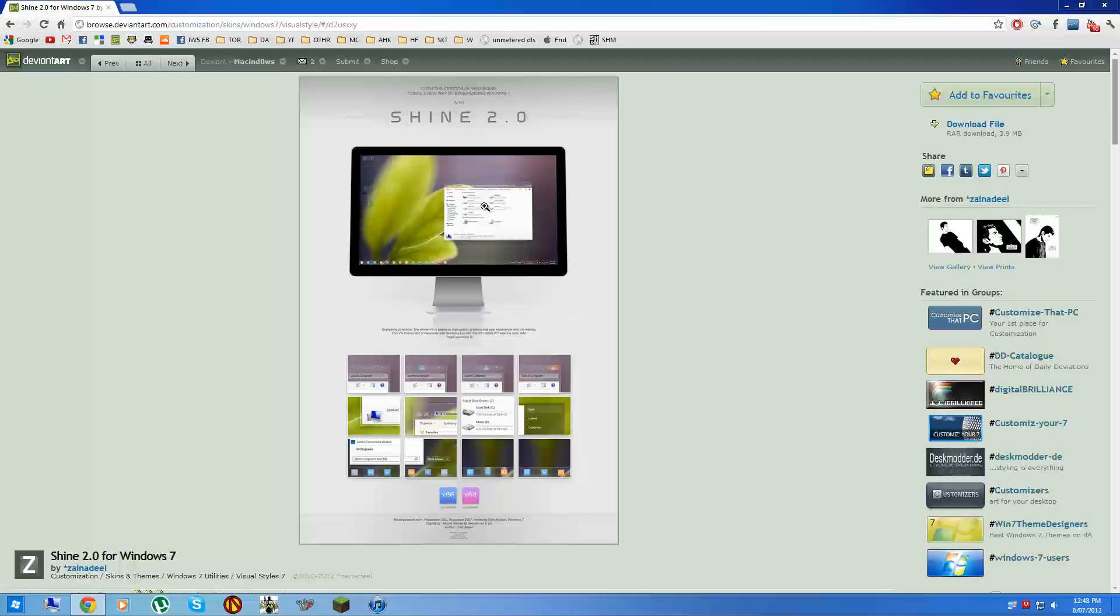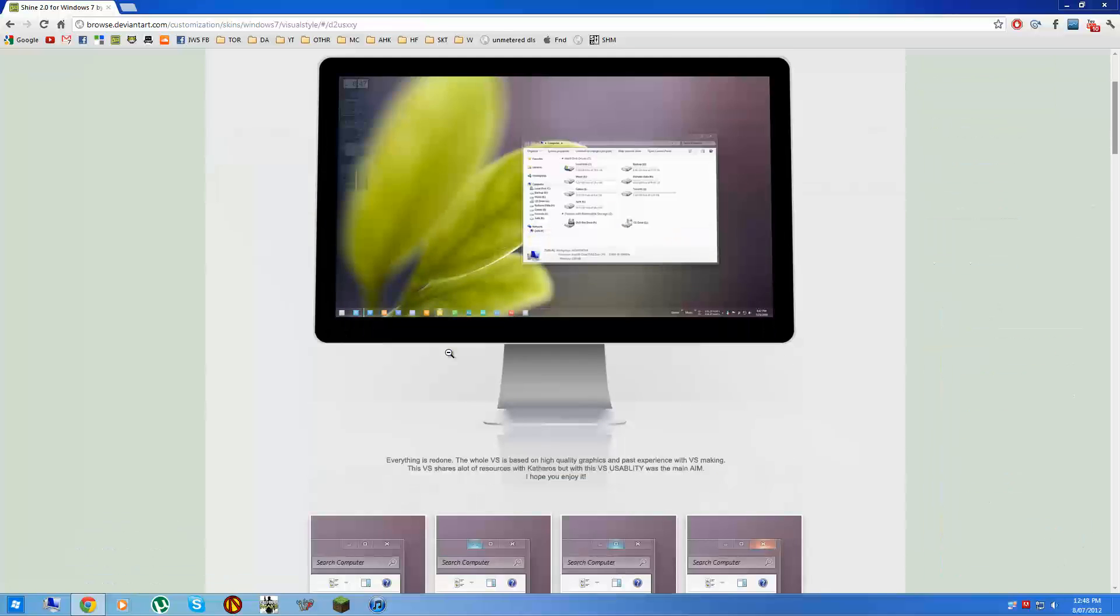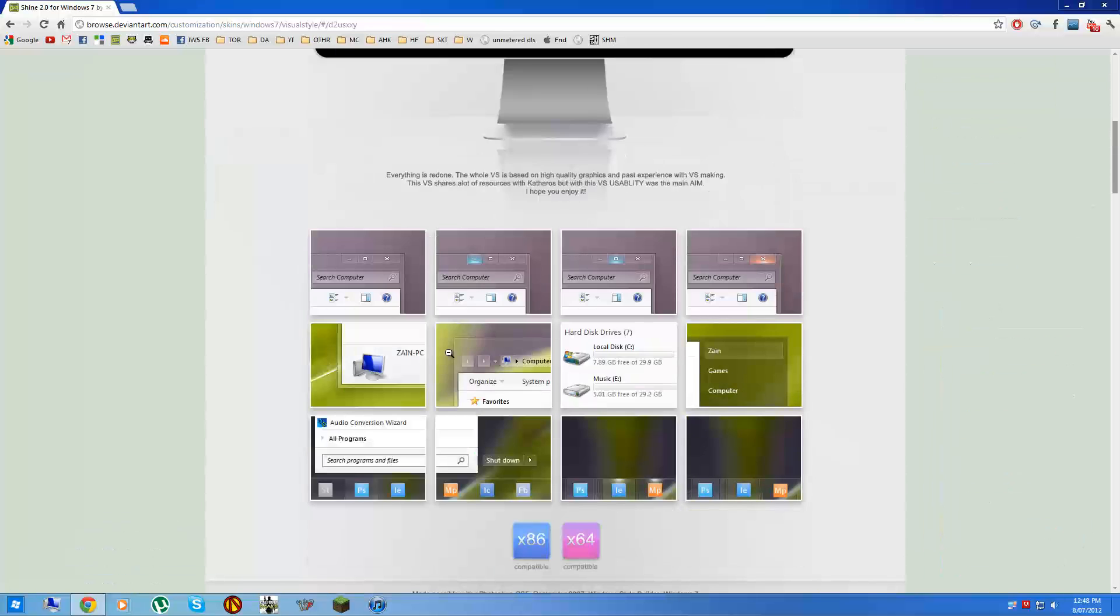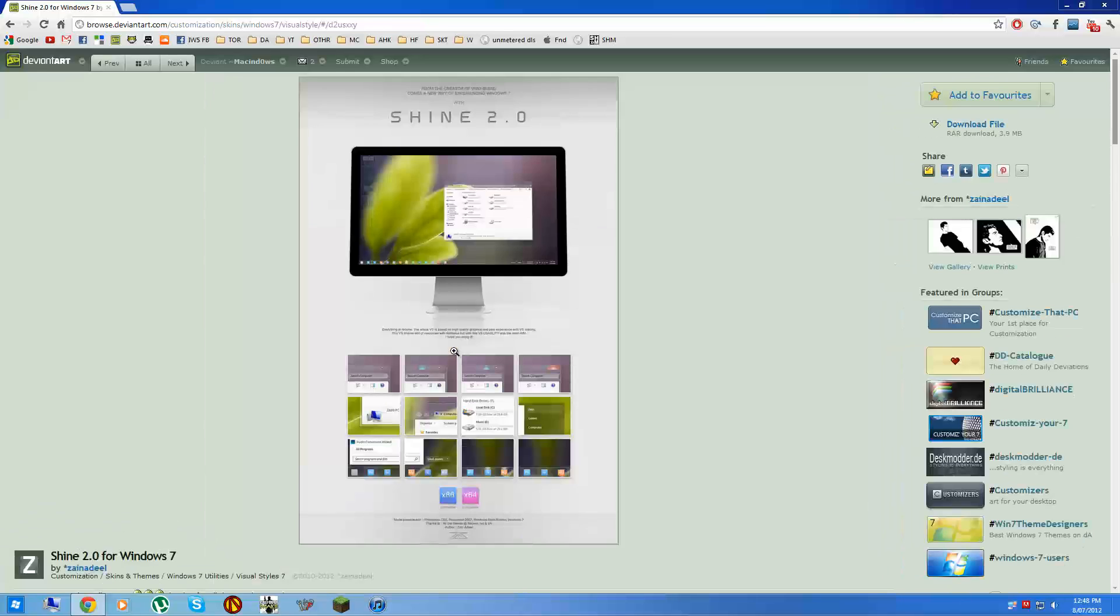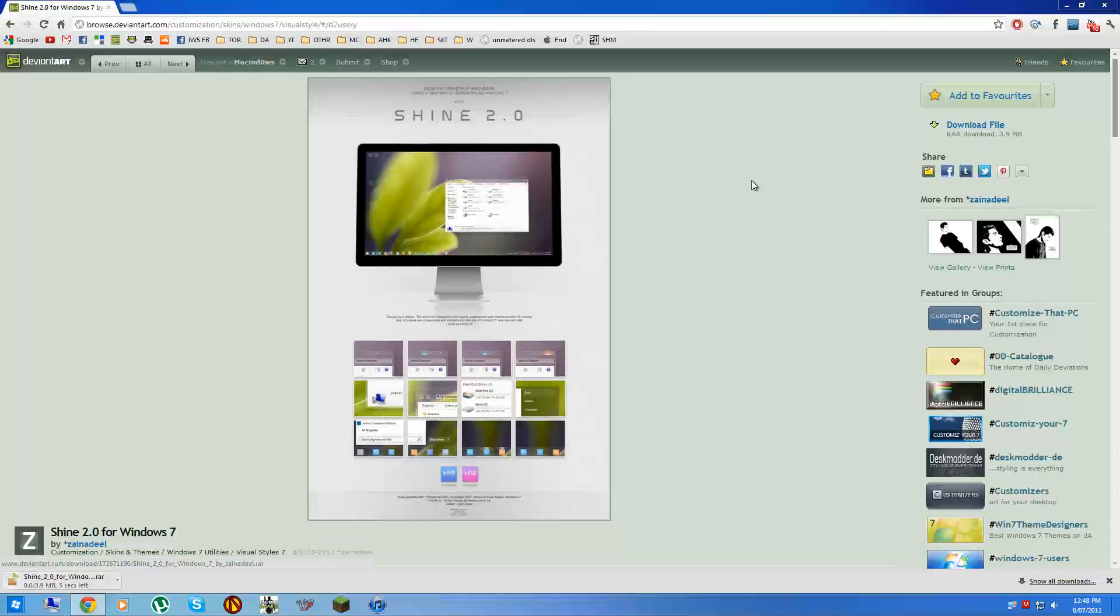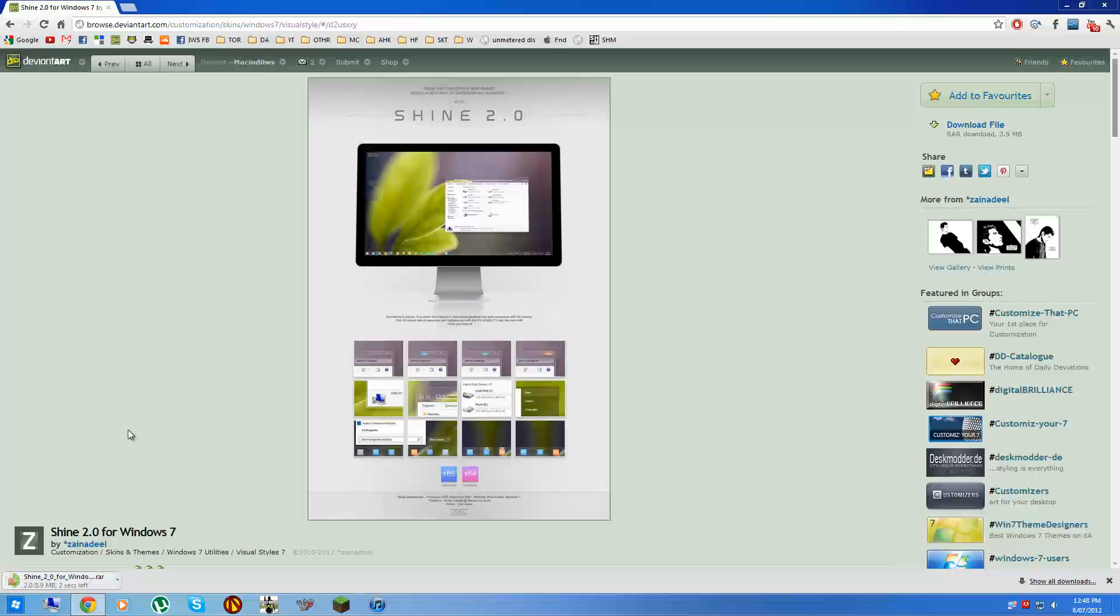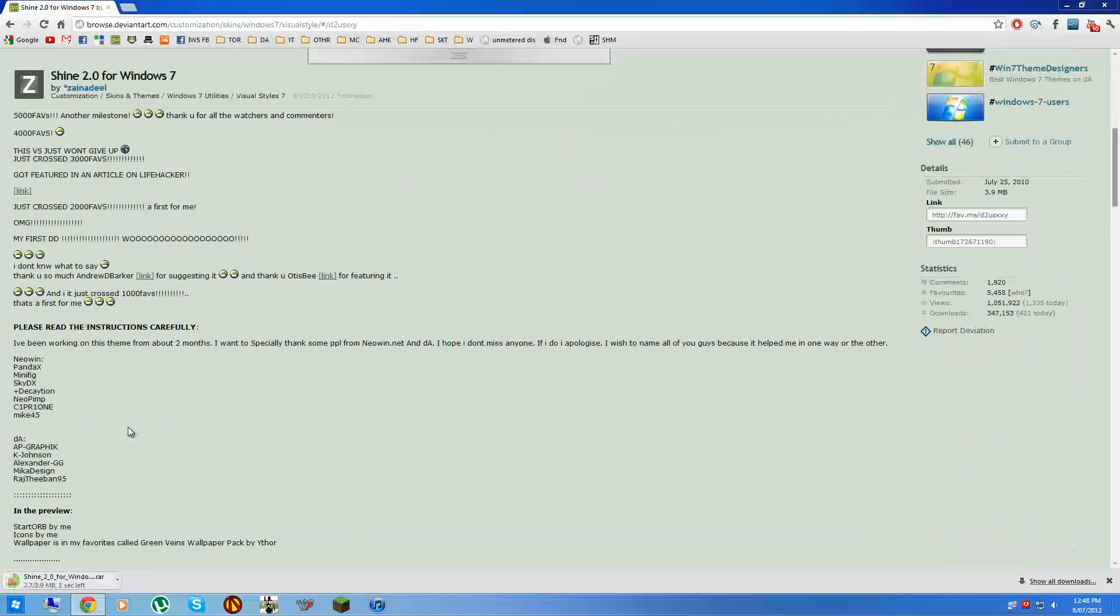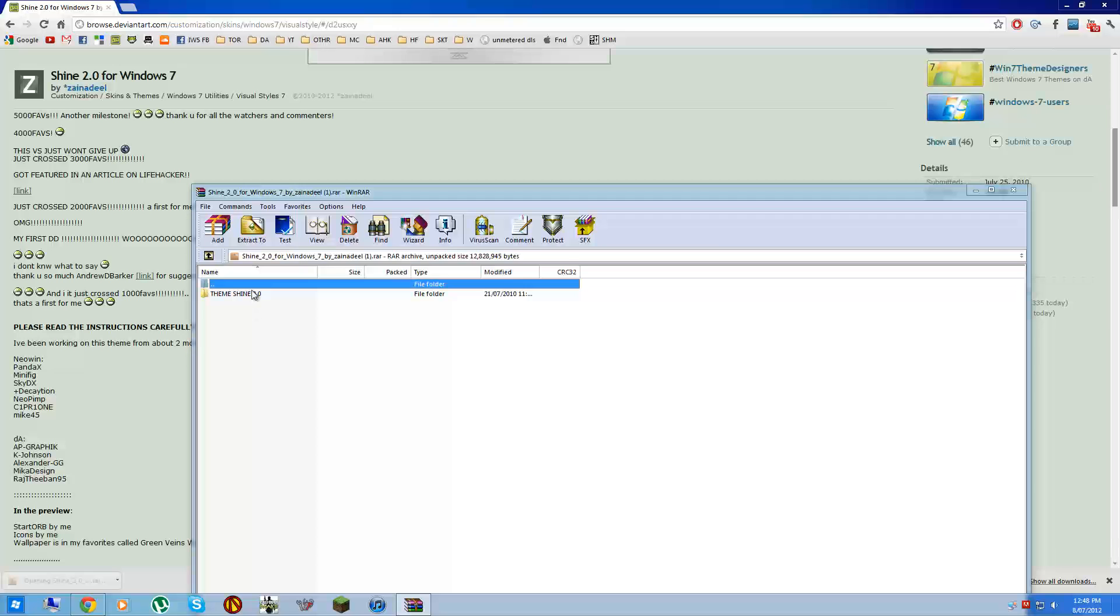Let's just go Shine 2.0. This doesn't look too bad. Take that one. Press download file. And it'll download. I'm just using Chrome, so it'll come down here.